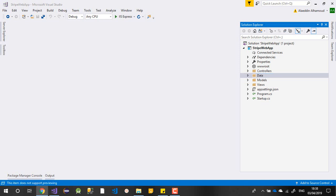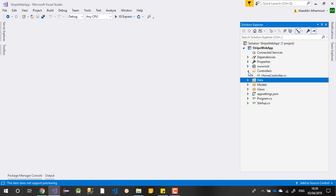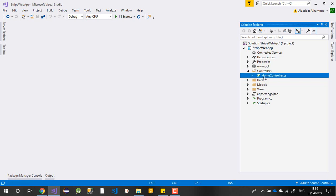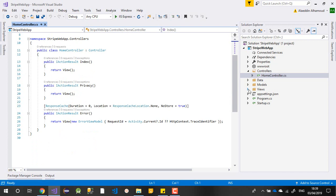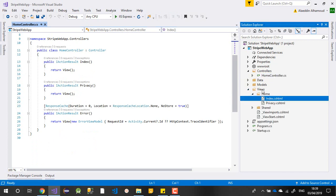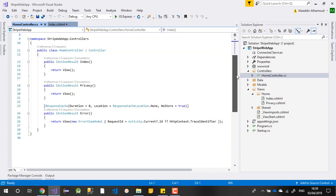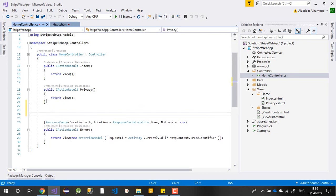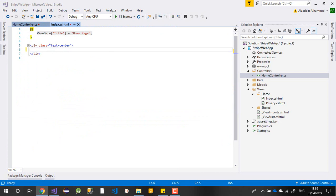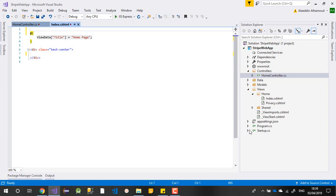So we've finished about 15 percent of our work. Now we need to create our controller, and after that we can create our Razor page. We'll use the existing HomeController - no need to add many controllers since we already have one. The HTML and Razor code will be in the Index page, and the data from the Index will be added there.